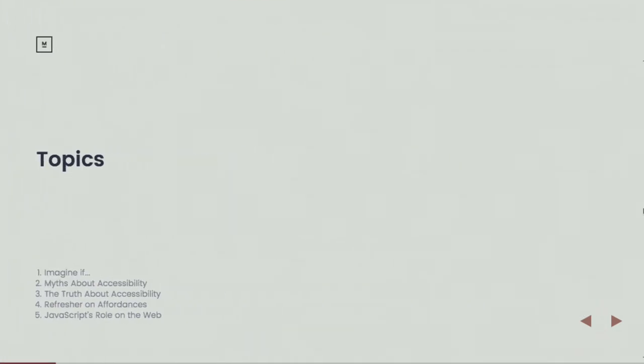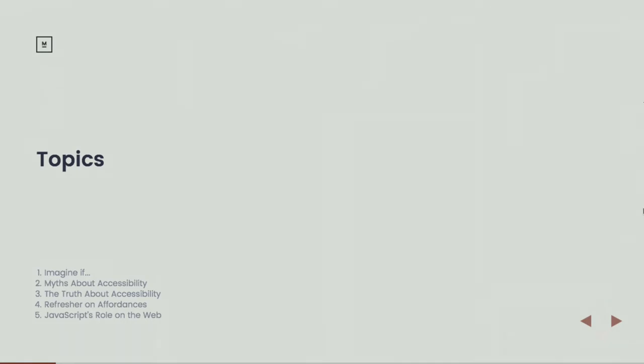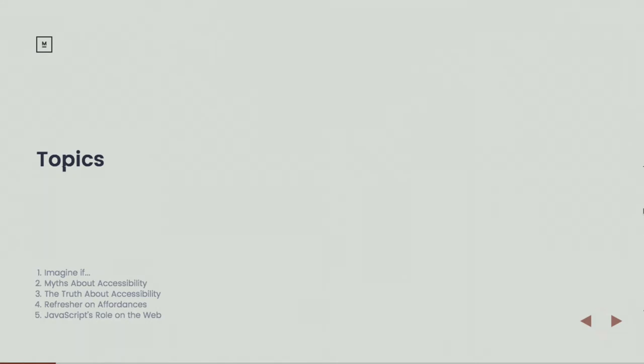Some of the things we're going to cover today. I want to go over this in advance so you can decide if you're in the right session. I'm going to give a little bit of background on myself and explain some of the barriers that I personally have run into with accessibility on the web. We're going to talk about a few myths about accessibility. We're going to talk about the truth about accessibility. We're going to talk about affordances. For any designers in the room that term probably resonates, but for people who are maybe less familiar with interface design, we'll do a bit of a refresher around what an affordance is and why affordances are important.